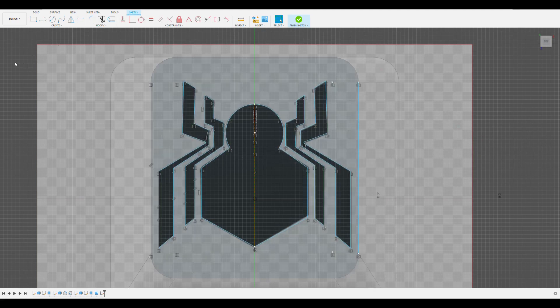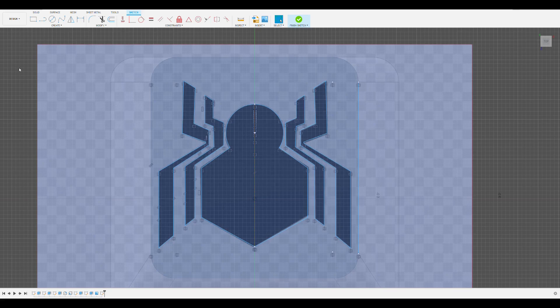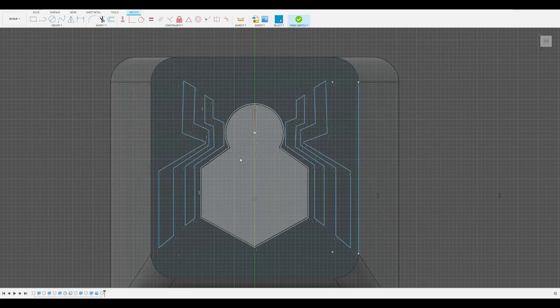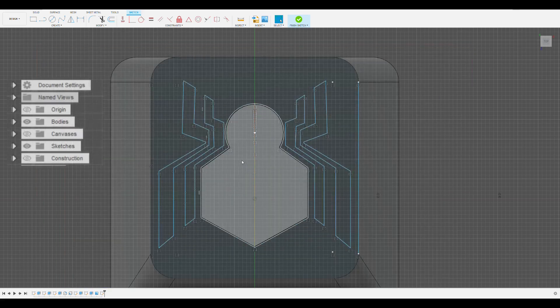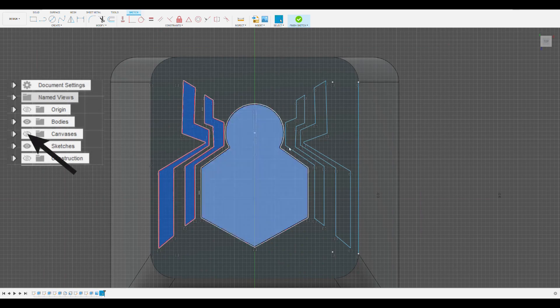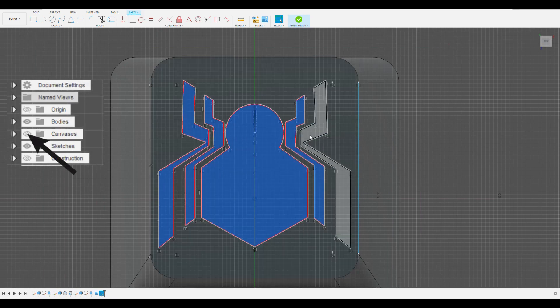Once you finish tracing your logo, you can extrude the sketch and select all the sections you'd like to extrude and create a custom keycap with a logo on it. You can hide the image by selecting the eye next to canvases in the browser on the left side of the screen.